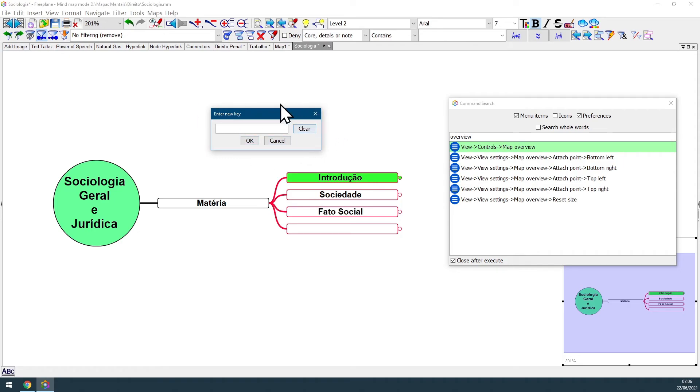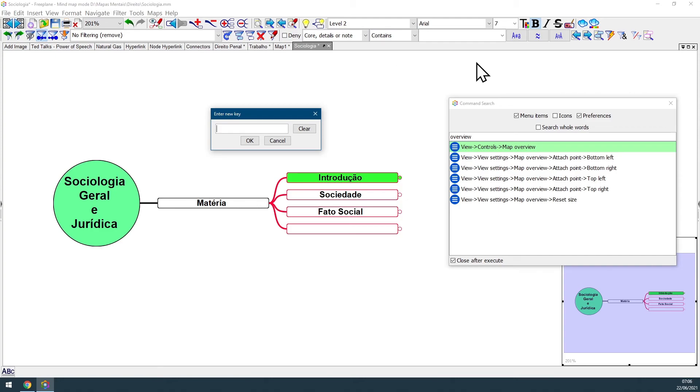But you can learn everything about assigning shortcuts to Freeplane features and using the command search box, clicking at the video cards that are being displayed here on the top of this video. This is it for now, see you in the next video.